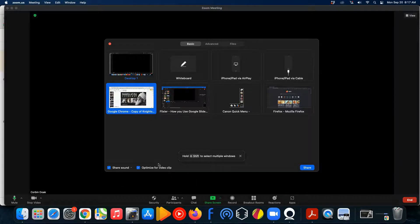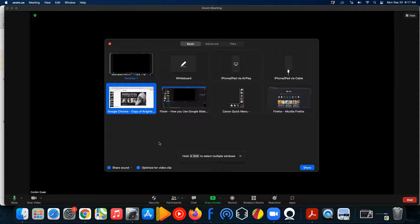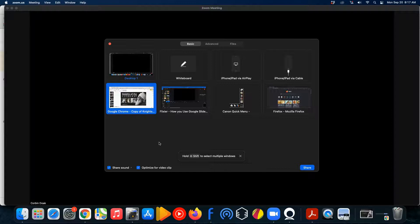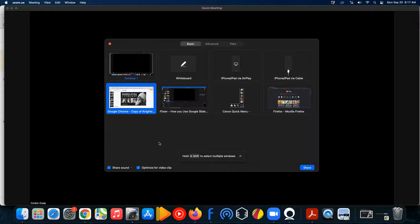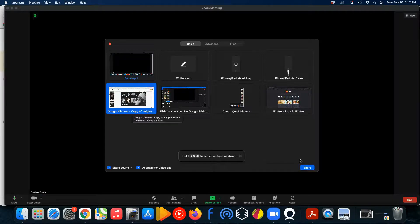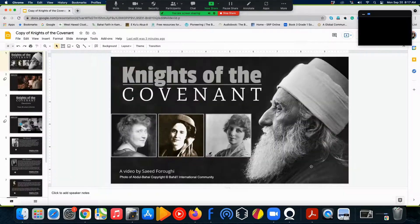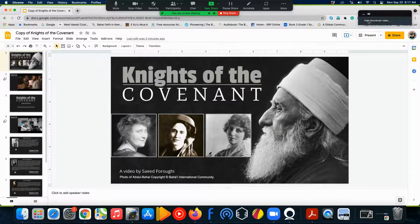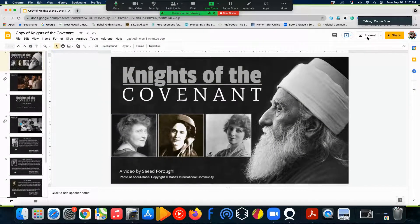And the reason that you want to do that is because if you're going to be sharing any videos on the slide or any sound from your computer, you want that to come across clearly to the participants. And so, that's what this does. So, once you've done that, you go ahead and click share, and then you hit present.